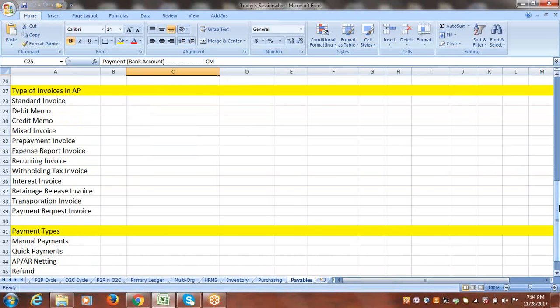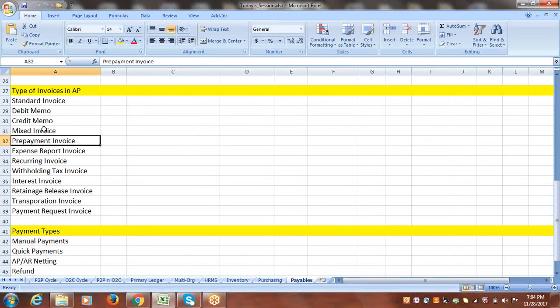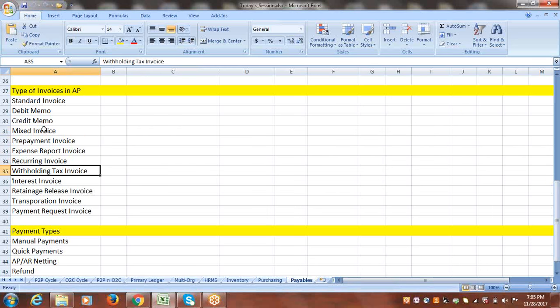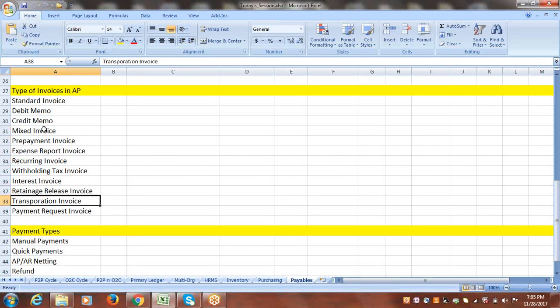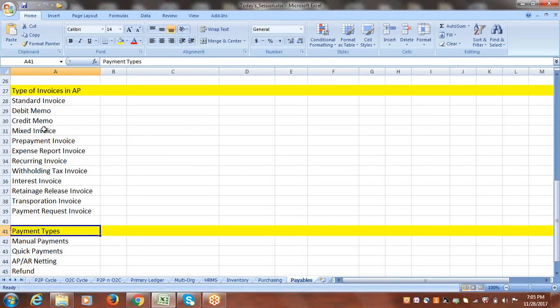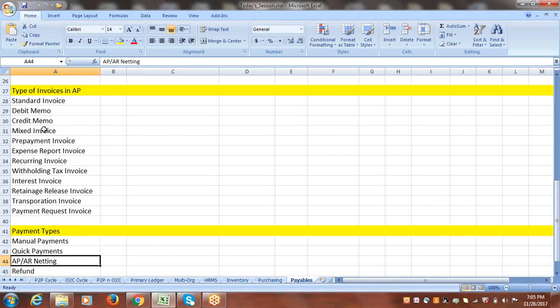These are the different types of invoices available in Accounts Payable: standard invoice, debit memo, credit memo, mixed invoice, prepayment, expense report invoice, recurring, withholding tax, interest invoice, and return-related types. For payment types, we have manual payments, quick pay, refund, and netting.